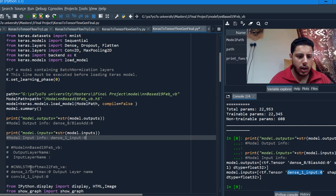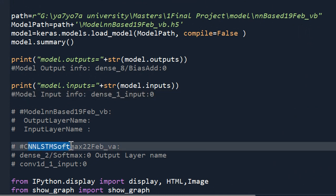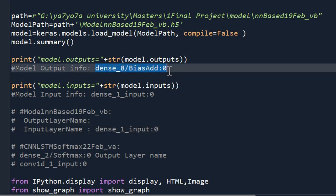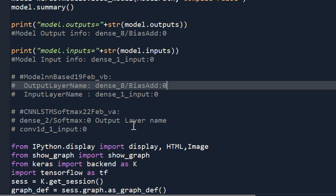I actually trained multiple models — one was a CNN-LSTM model with a softmax output and a convolutional input layer, and I was storing those node names here. For the current model, I need to store the input and output names for this newly trained model. This is very, very important — when I was building my Android application, I had to put these names exactly as they are. Otherwise, it was giving me a bunch of errors.